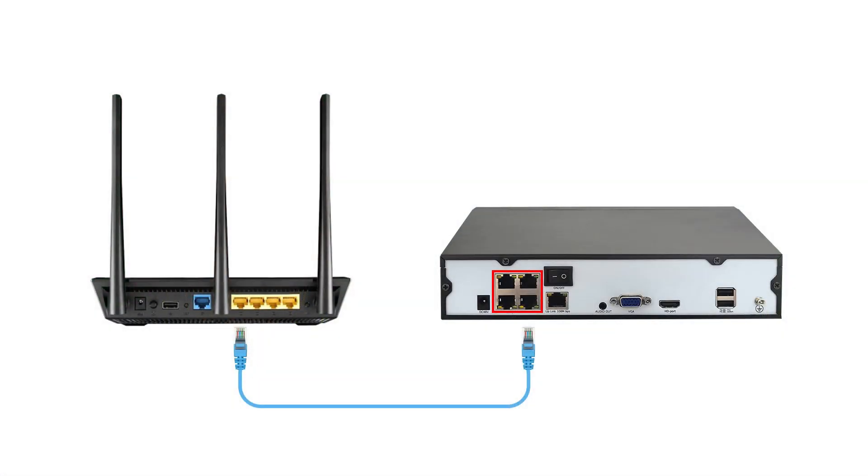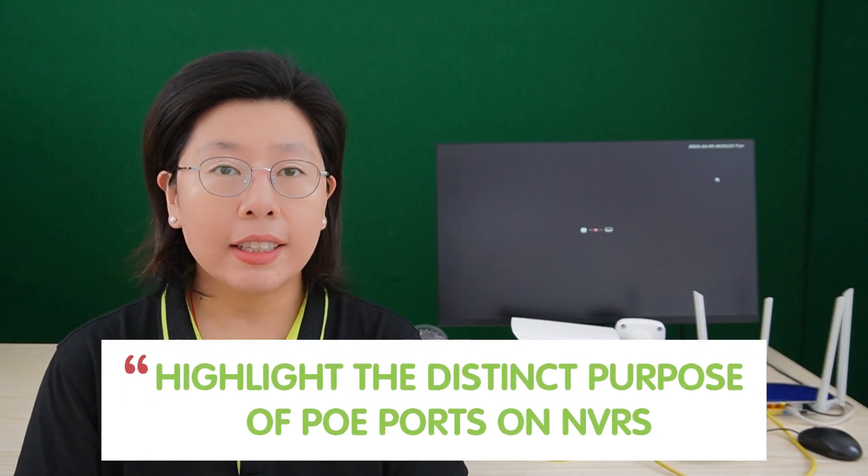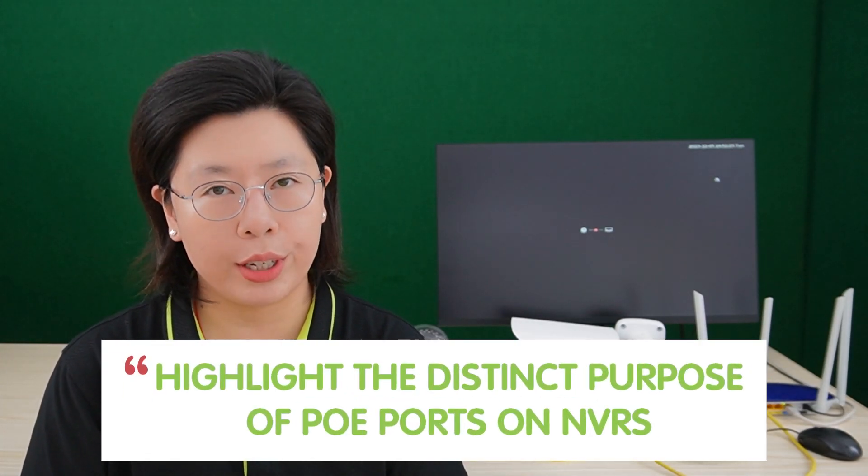One of the most common mistakes in setting up surveillance systems involves the incorrect plugging of cables into ports on both the Power over Ethernet network video recorder and the router. This misstep can significantly impact the system functionality and compromise its overall performance. Designated ports are pivotal for ensuring proper communication between the PoE NVR and the router. So it is crucial to highlight the distinct purpose of the PoE ports on the NVR, primarily designed to supply power to connected IP cameras. These ports are not intended for router connections. Therefore, understanding the specific functionality of each port and adhering to the recommended connection configurations are important for a seamless and efficient surveillance system setup.